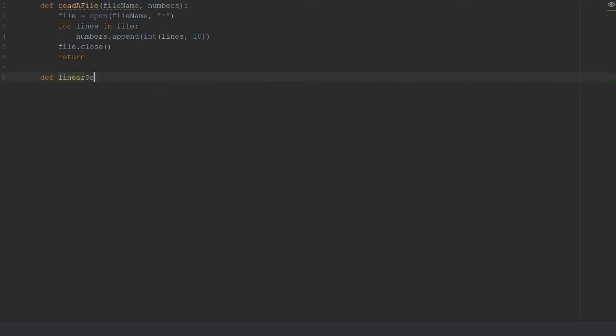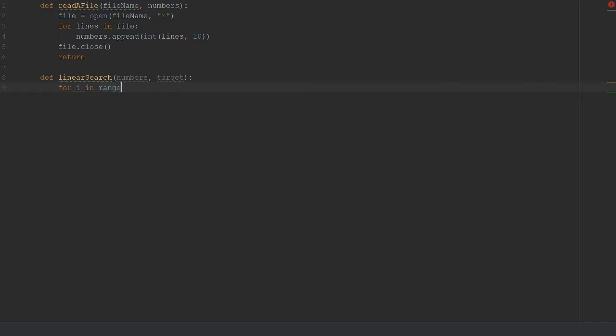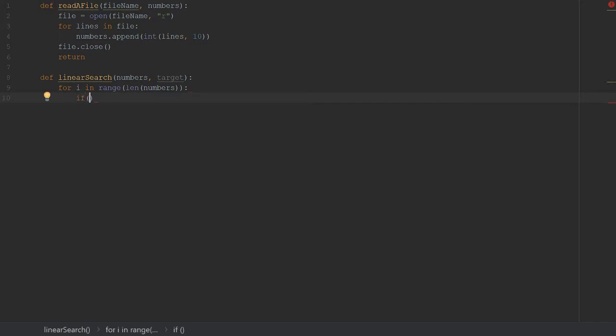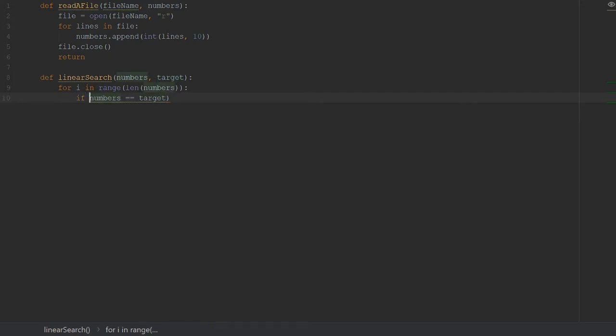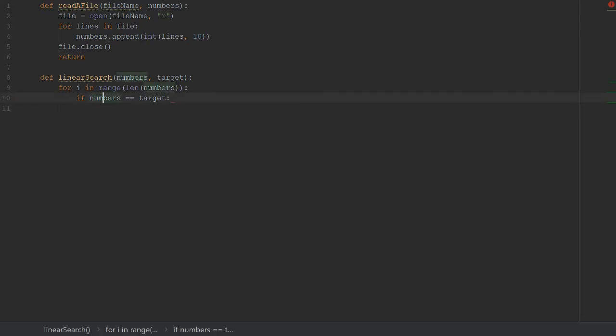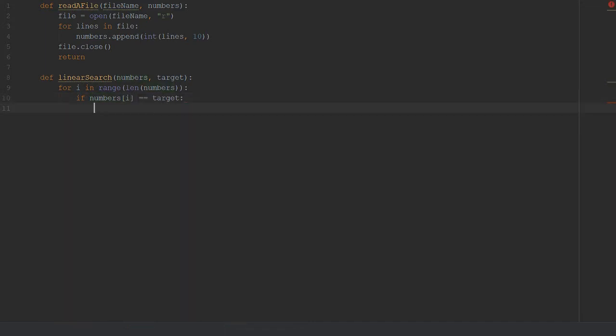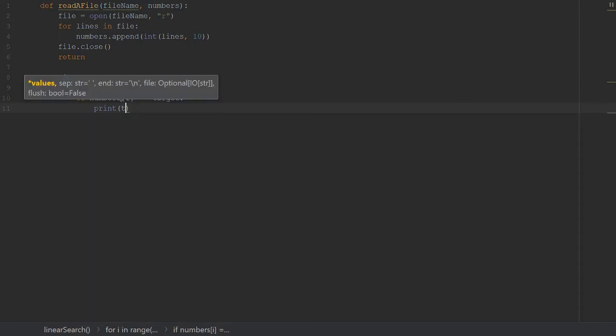We're getting another function here, linear search, which is going to take a numbers array and then a target. I'm going to use a conventional for loop here. I'm not going to use the for x in y because I need the index. So for i in range of length of numbers, we simply say if numbers at index i equals target.